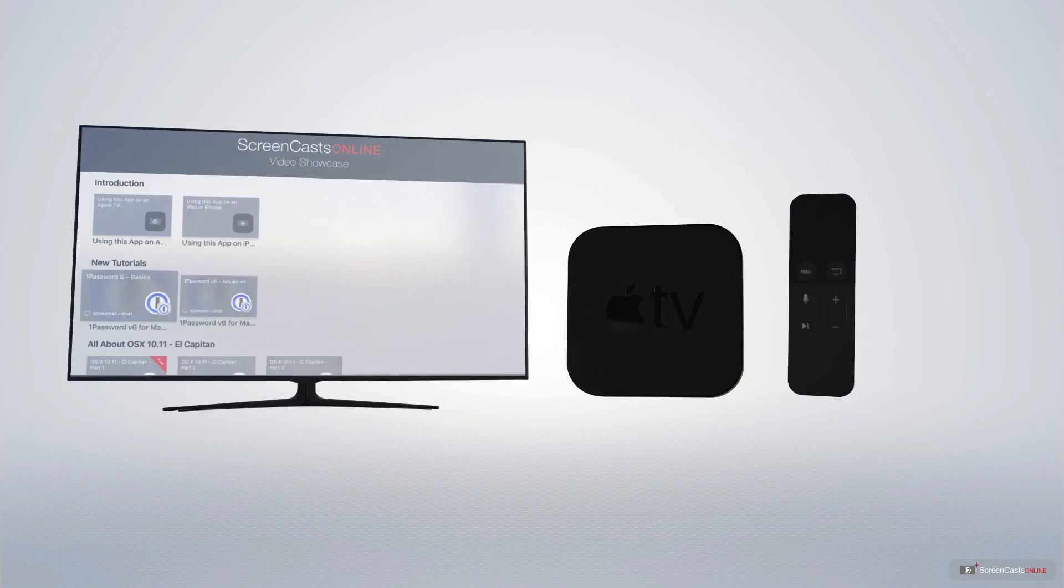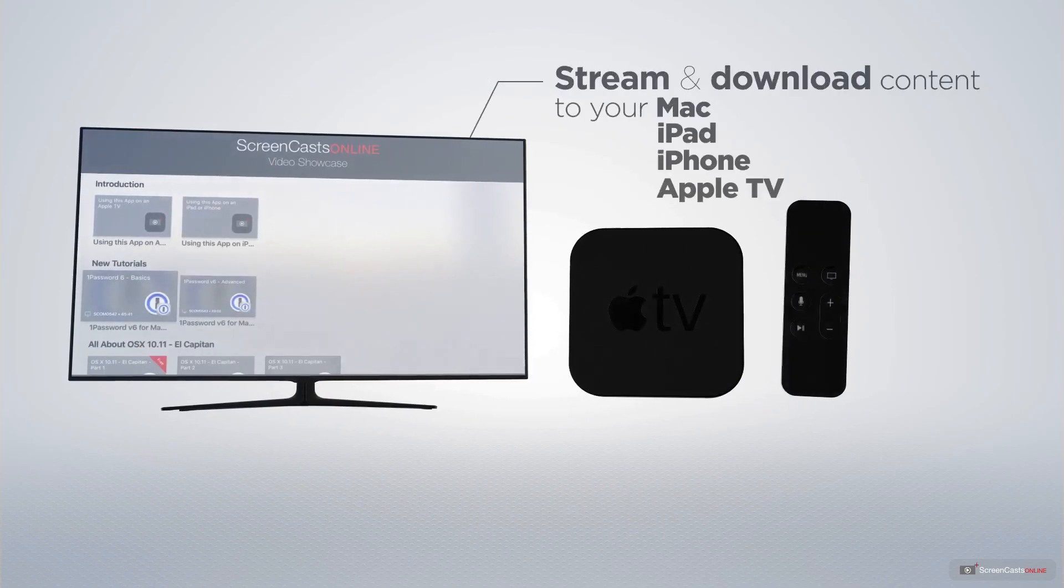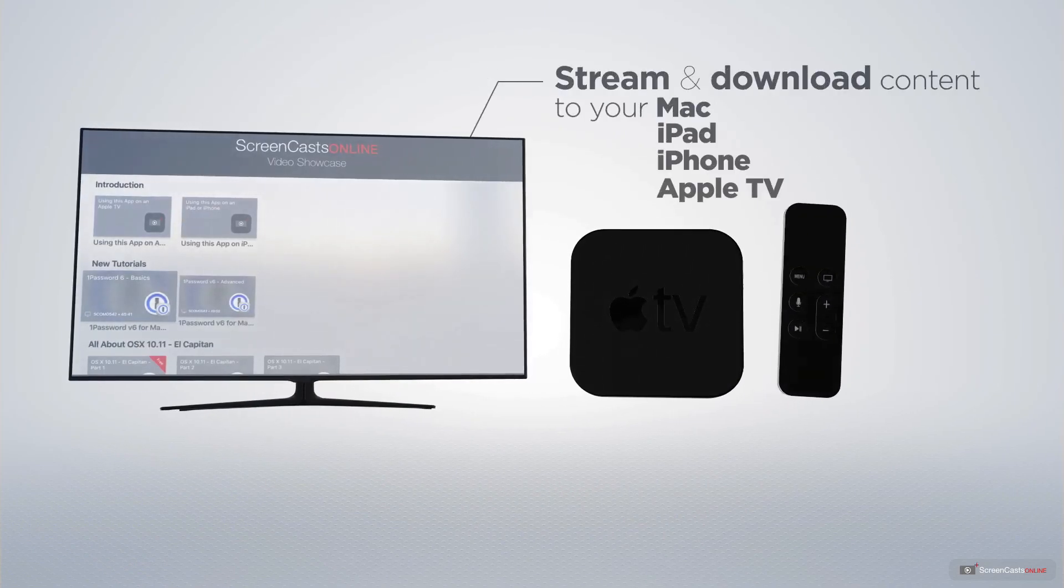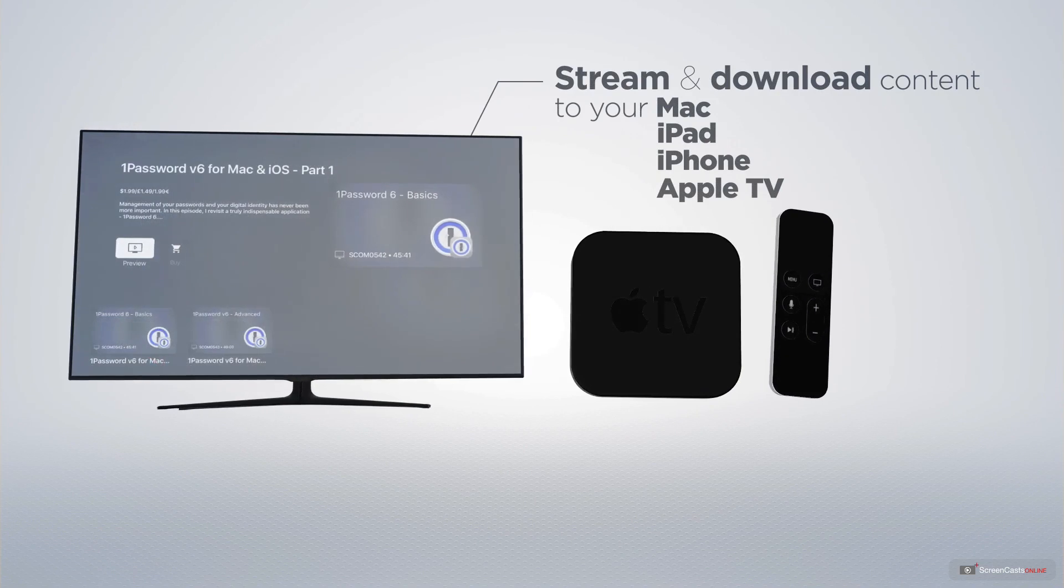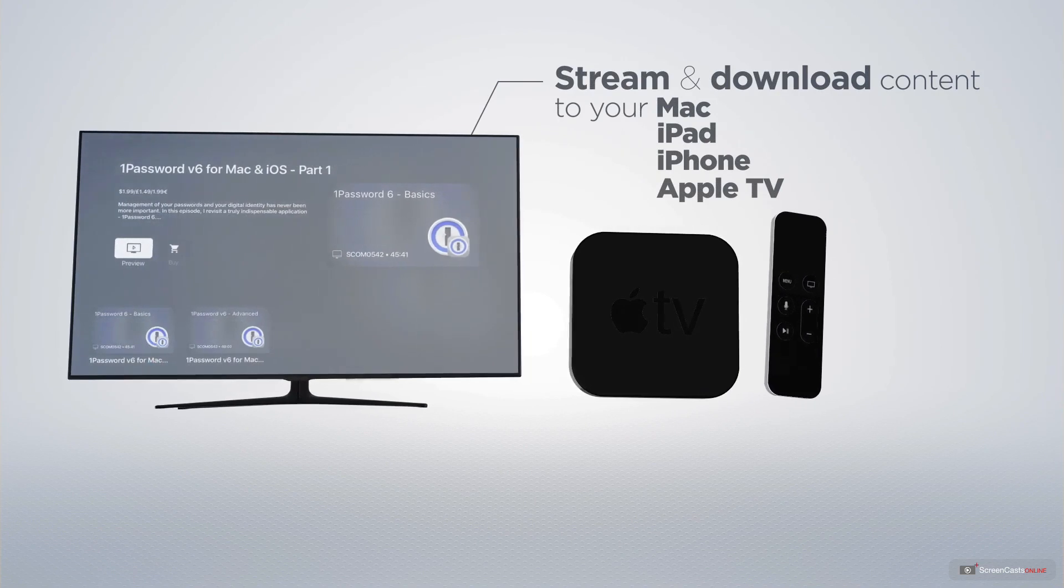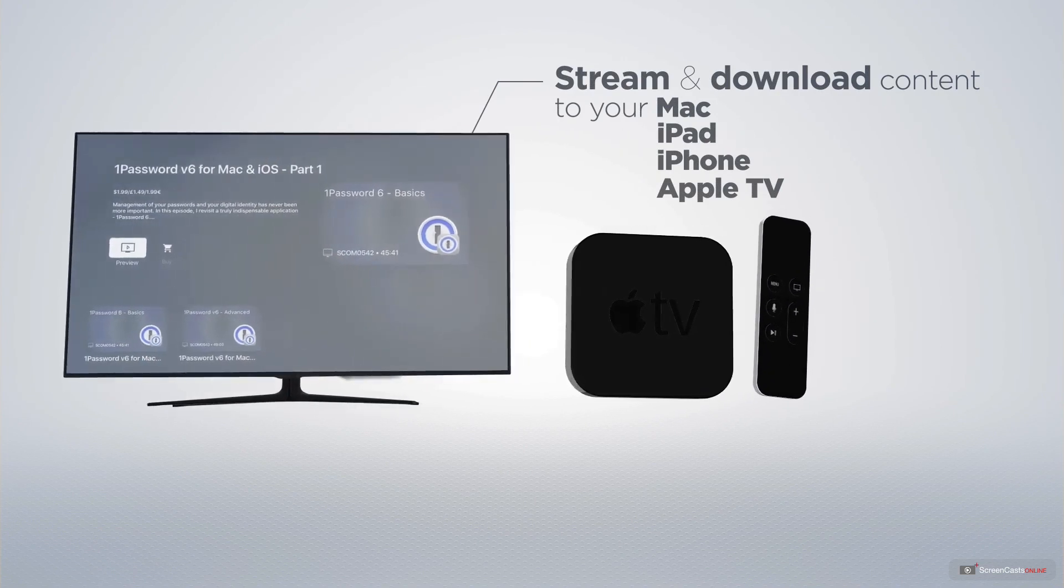You can stream and download all of our videos on your Mac, iPad, and iPhone, and even your Apple TV, using the members-only ScreenCastsOnline Apple TV app.